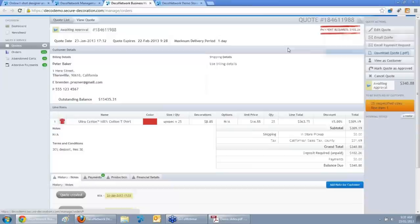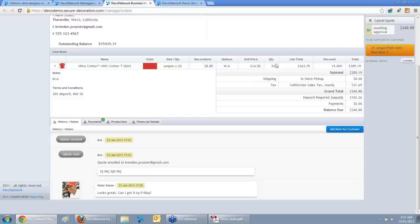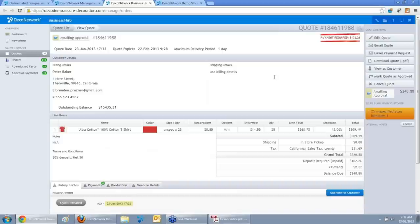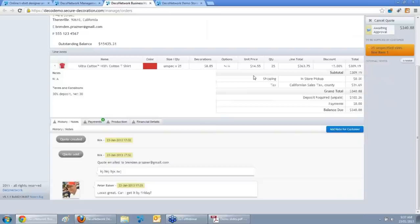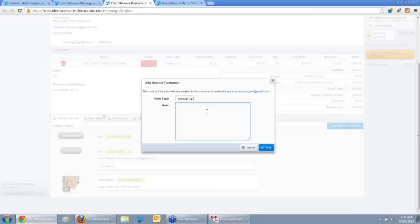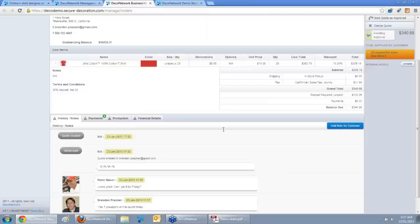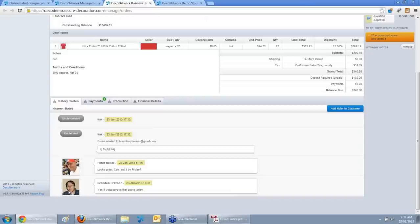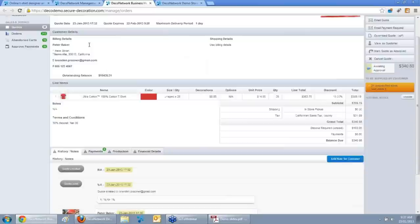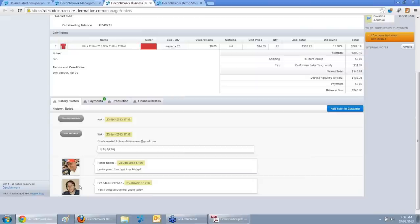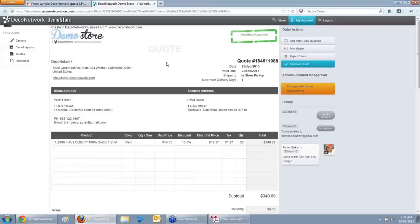When the sales rep clicks View, it takes him directly back to that quote and he can see the customer's correspondence. He calls the production manager — yes, 25 garments can be done by Friday, but the order needs to come in today. The sales rep clicks Add a Note and replies live: 'Yes, if you approve that quote today.' That note is logged against the quote with the rep's photo. Anyone in your company who looks at that quote gets the full history — no guessing where it's up to or what the customer said. The customer's iPhone buzzes, he clicks back on his inbox and sees the reply directly from your company.